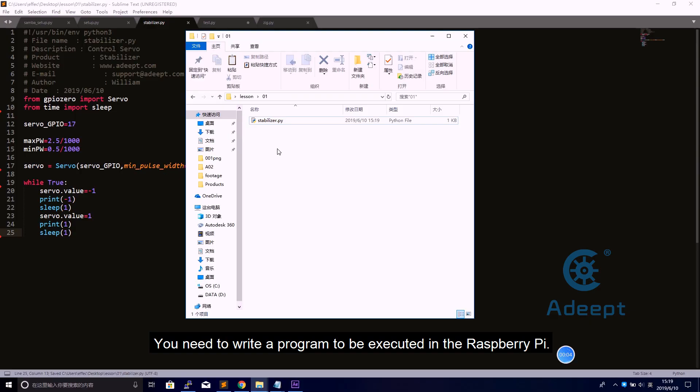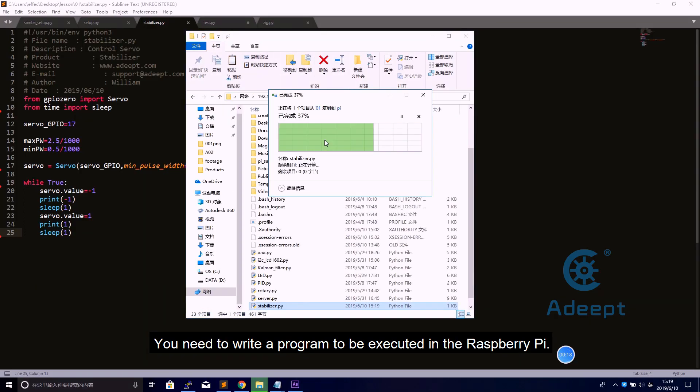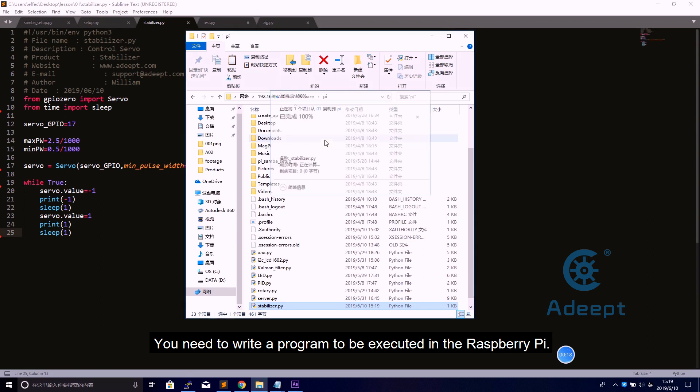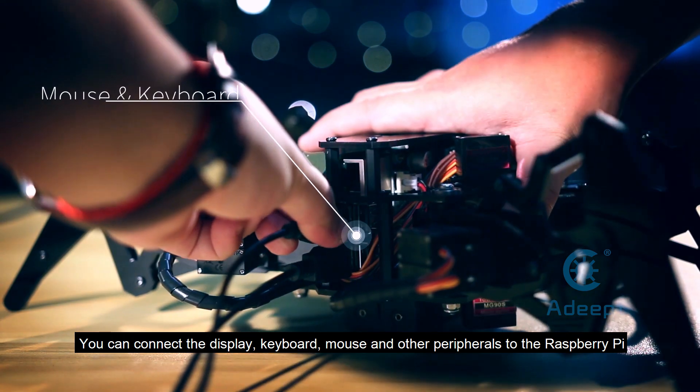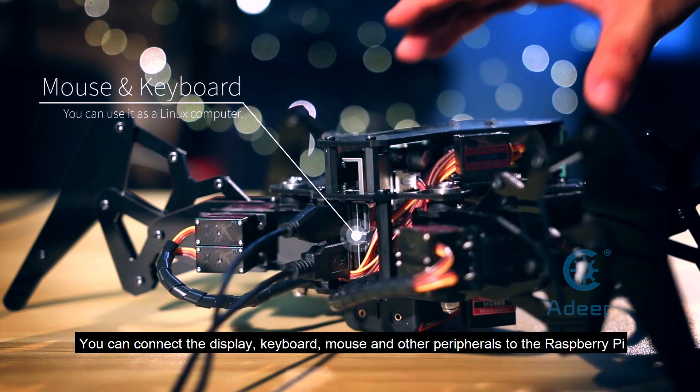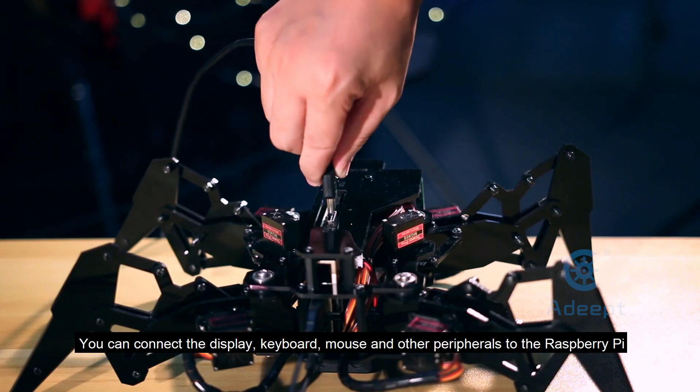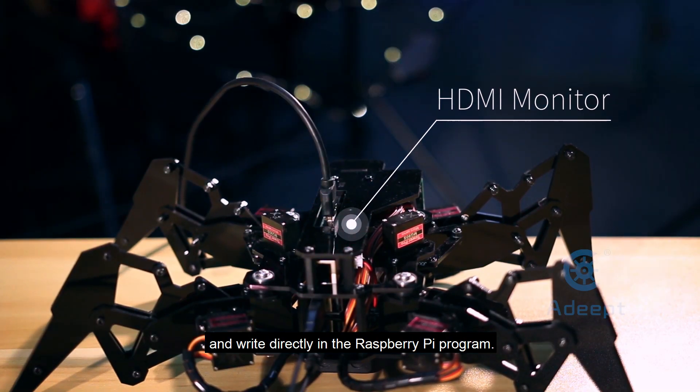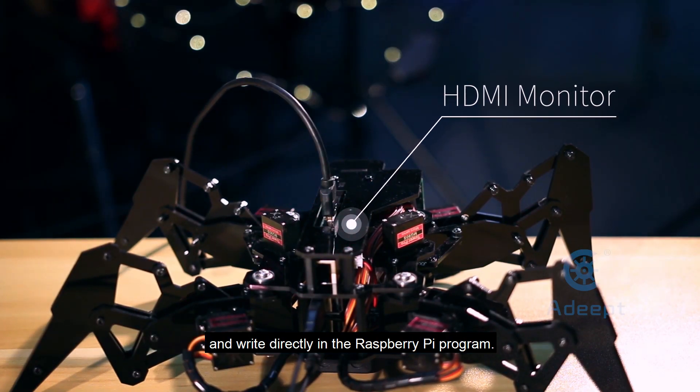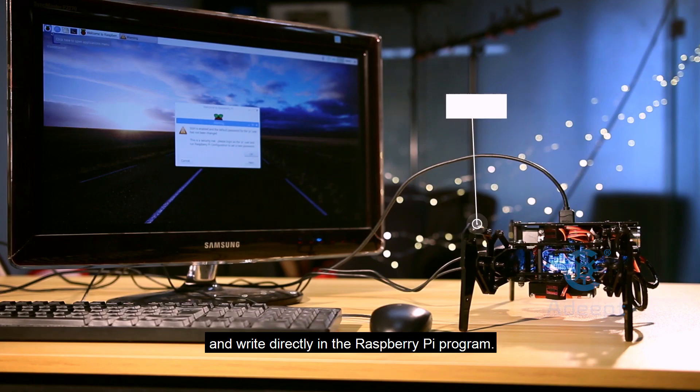You need to write the program to be executed in the Raspberry Pi. You can connect the display, keyboard, mouse, and other peripherals to the Raspberry Pi and write directly in the Raspberry Pi program.